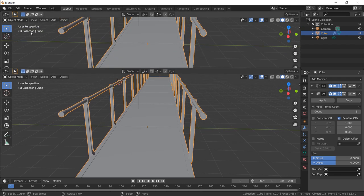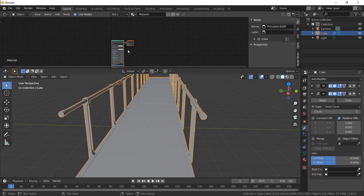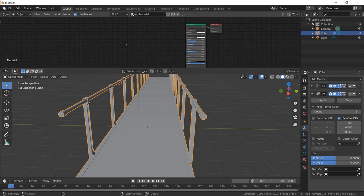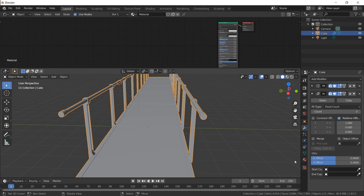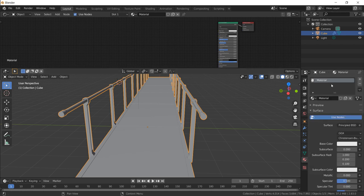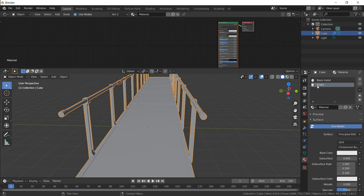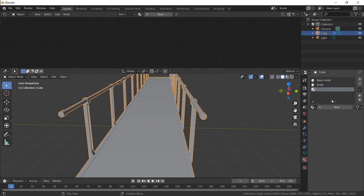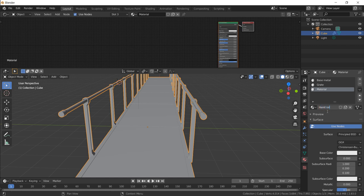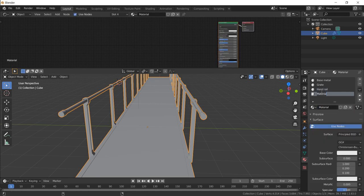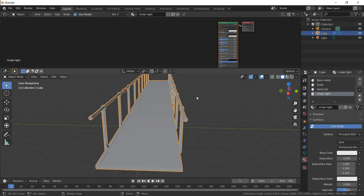Let's expand or split this screen into two. I'm going to make the top one my shader editor. So we need to make a few materials first and name them. The first one is already there — double-click the name and call it Base Metal. That's the default metal everything will have. Click the plus button, add another one — name it Grate or Grill. Make another one — name this one Handrail. Make another one — name it Underlight. I think that's enough for now.